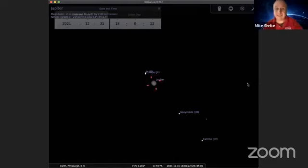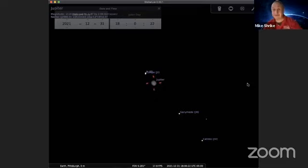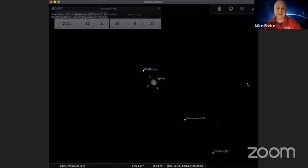To the right, we can see Ganymede and Callisto. Very close to each other. On the left, we can see Io and Europa. These four moons were discovered by Galileo in January of 1610.